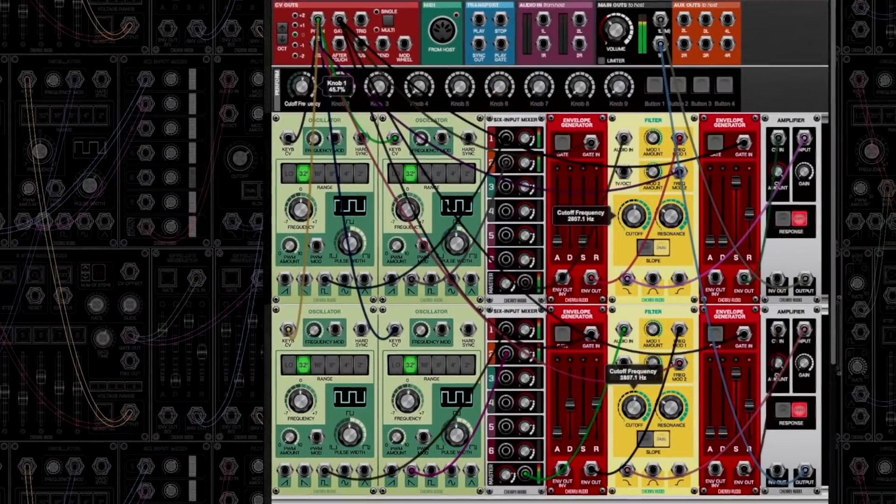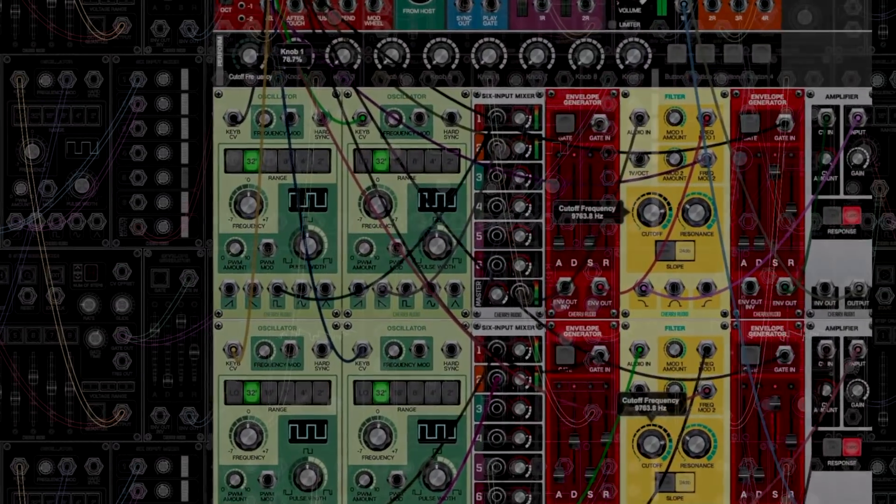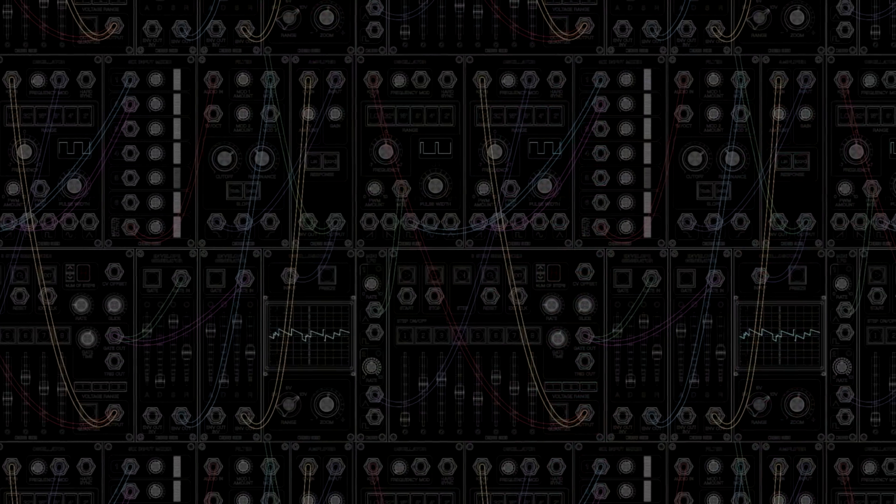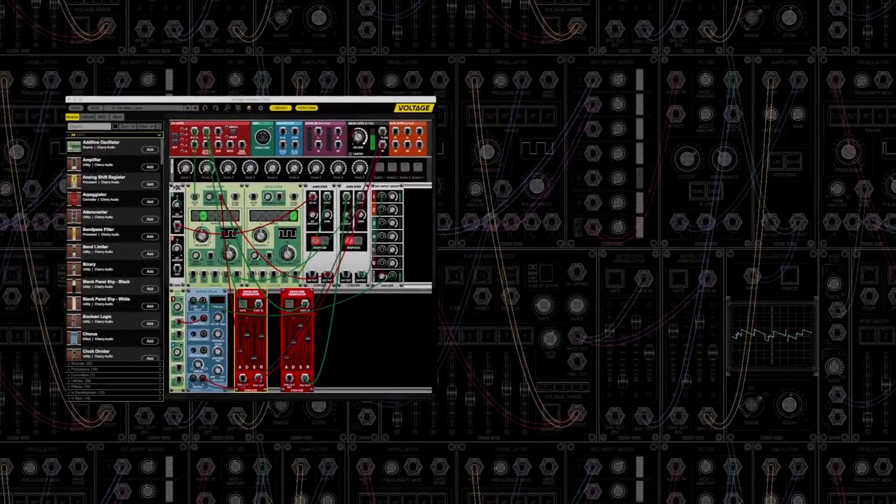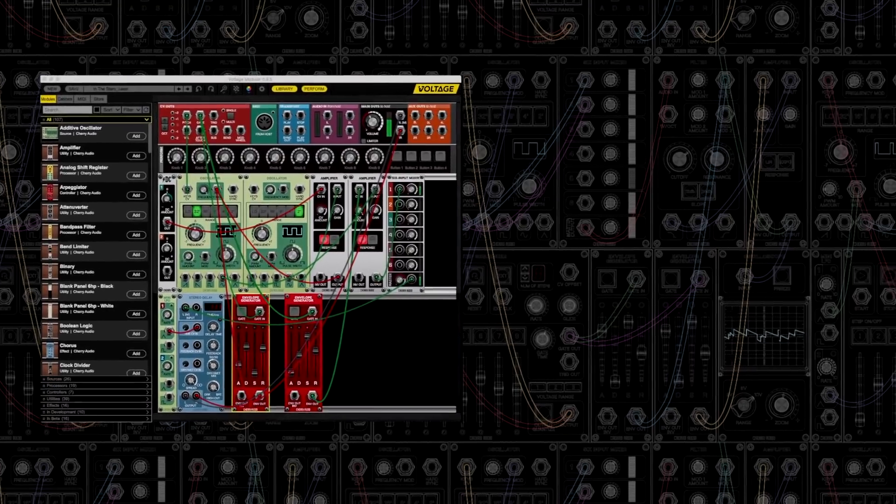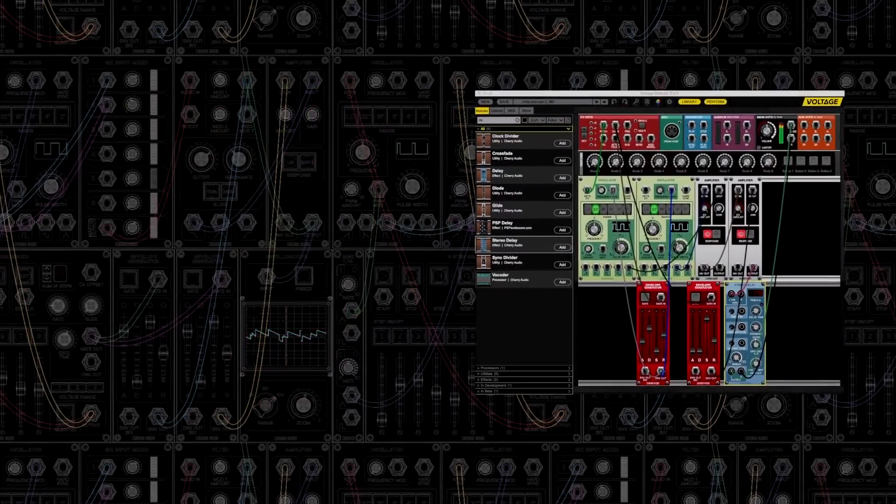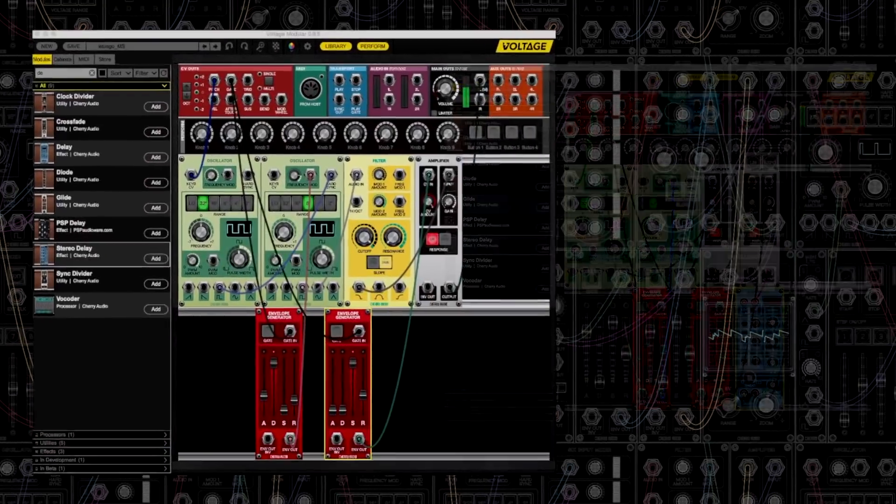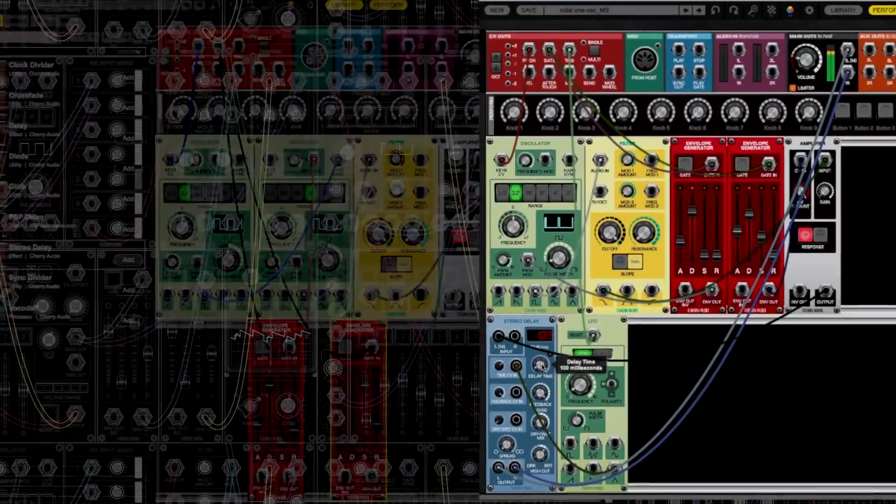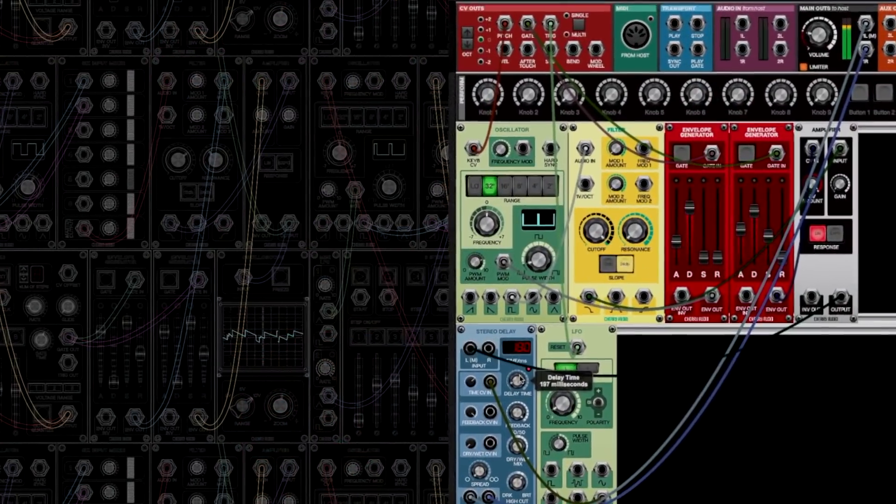This translates to a fat punchy analog sound with fantastic sounding audio rate frequency and amplitude modulation, oscillator sync, insane delay feedback, and more.